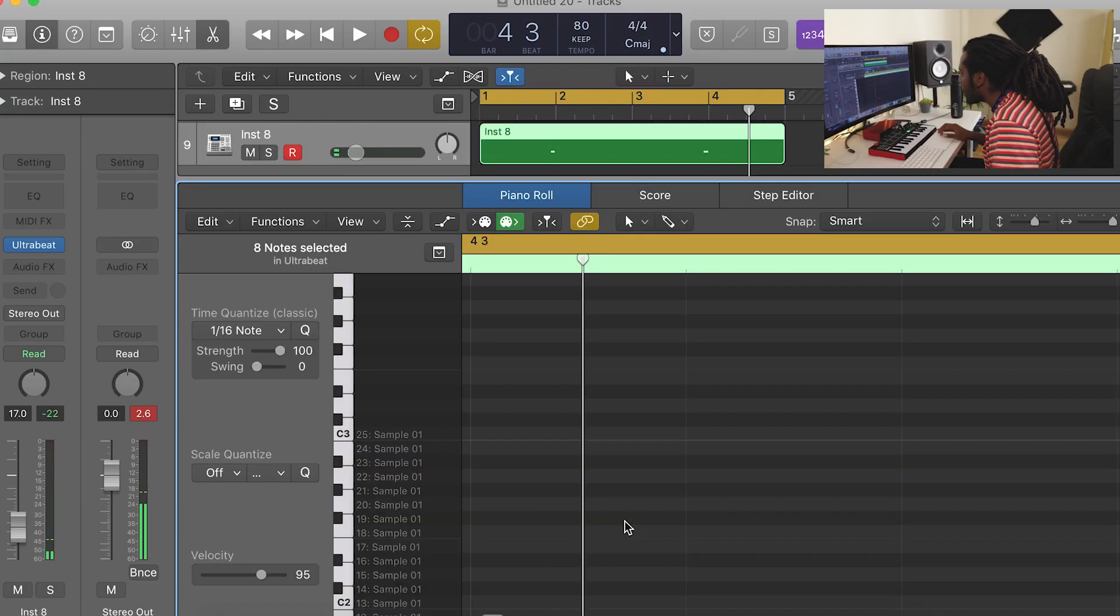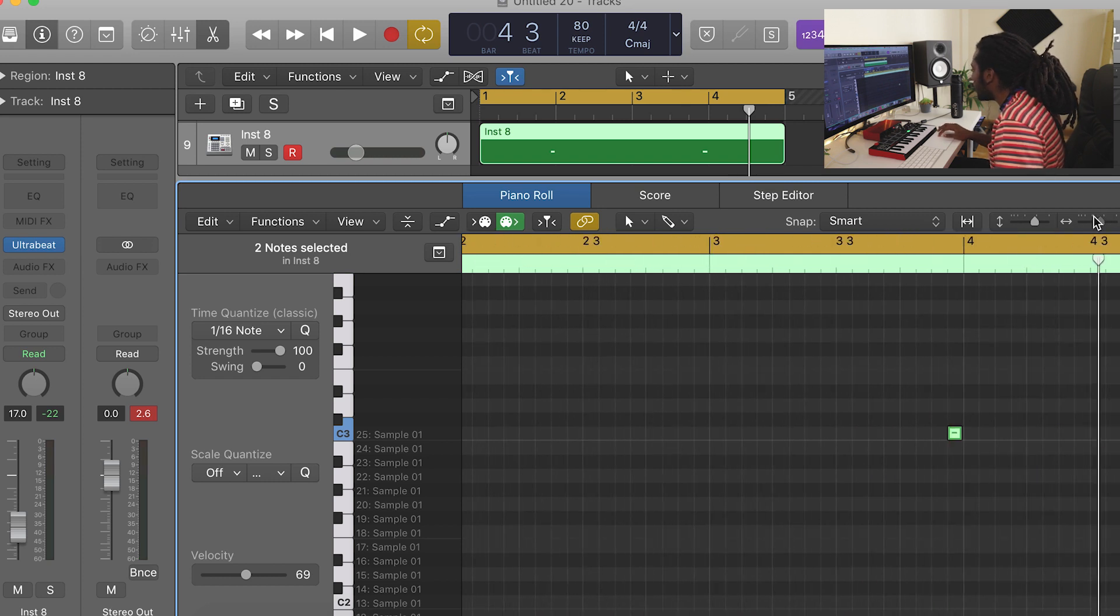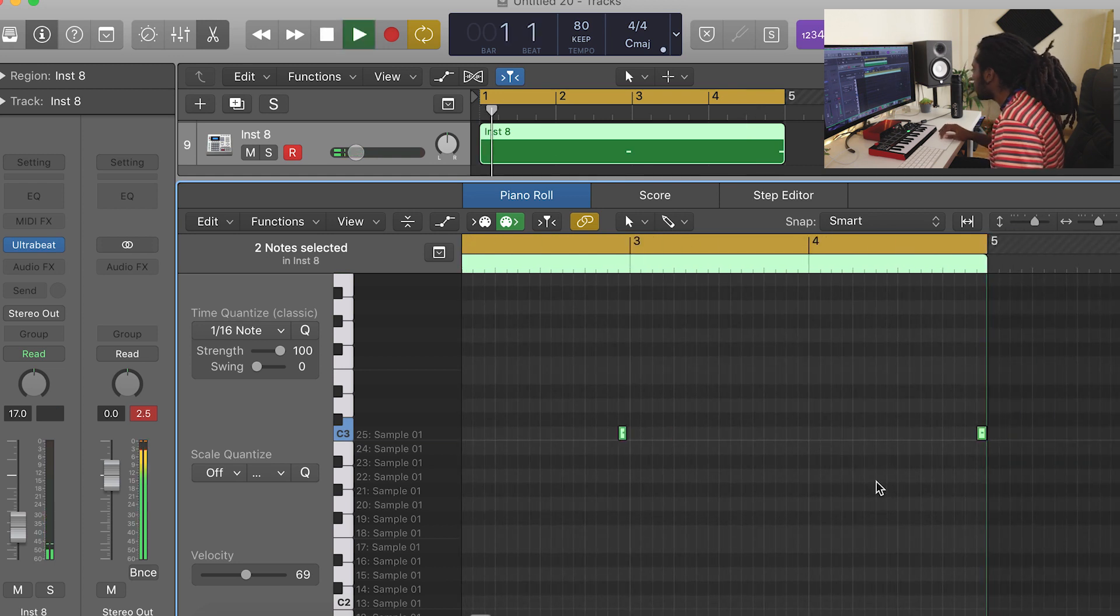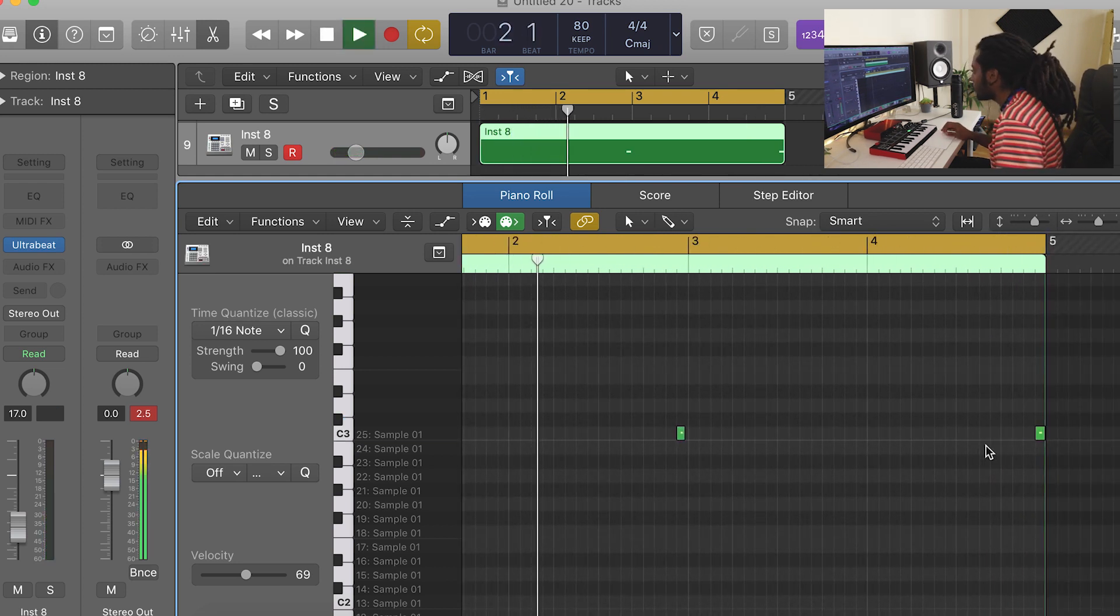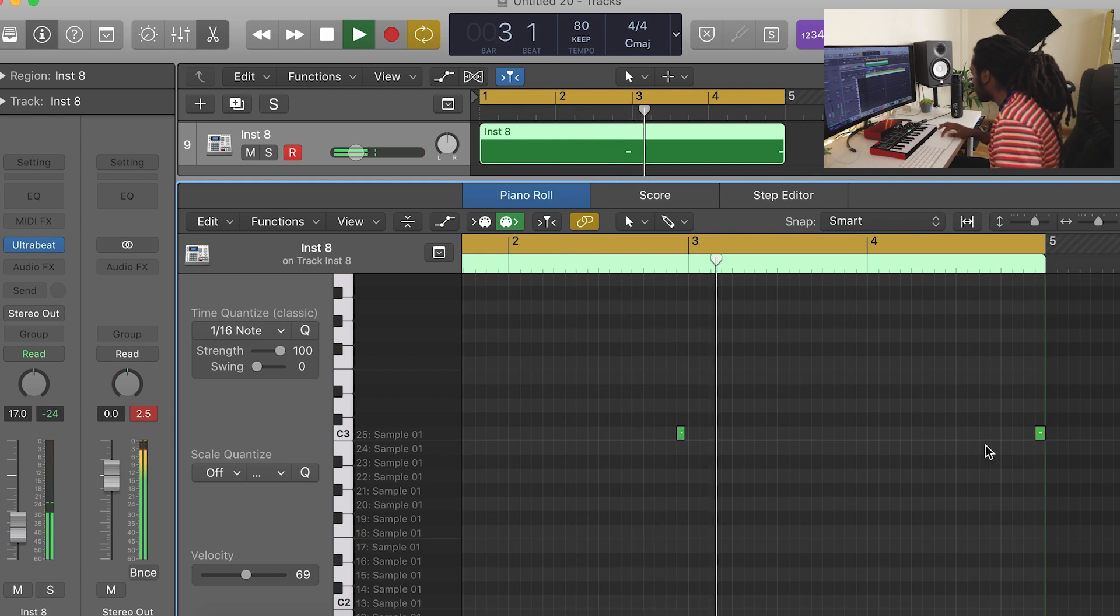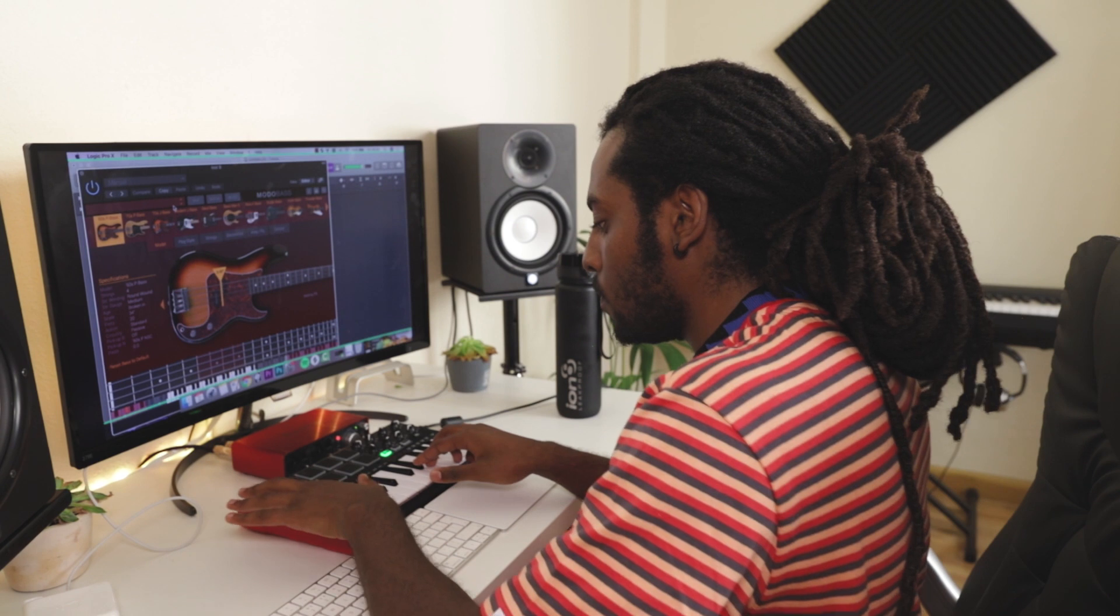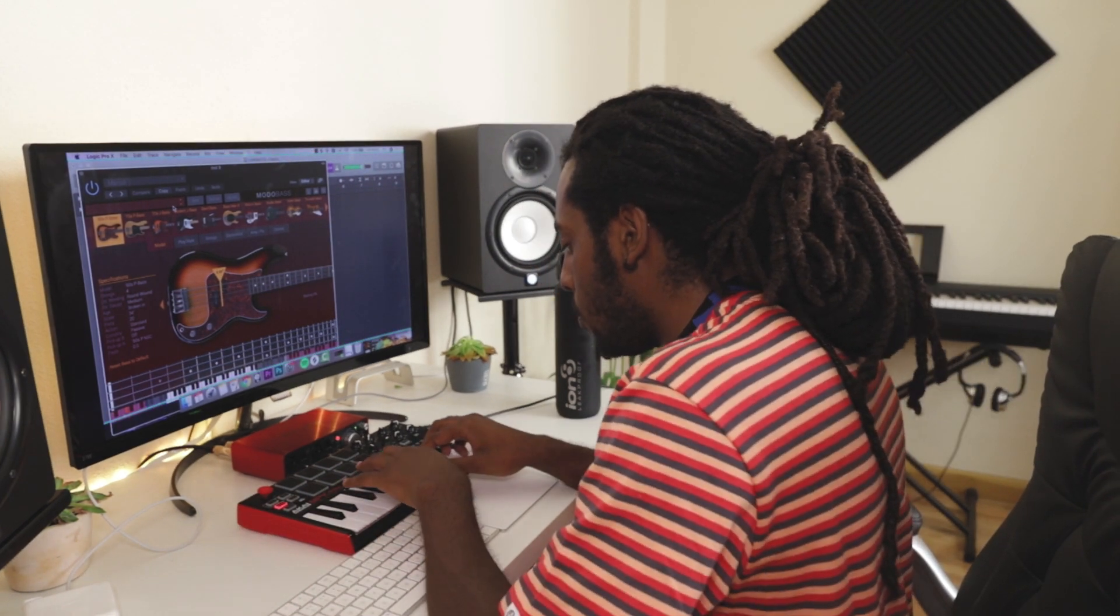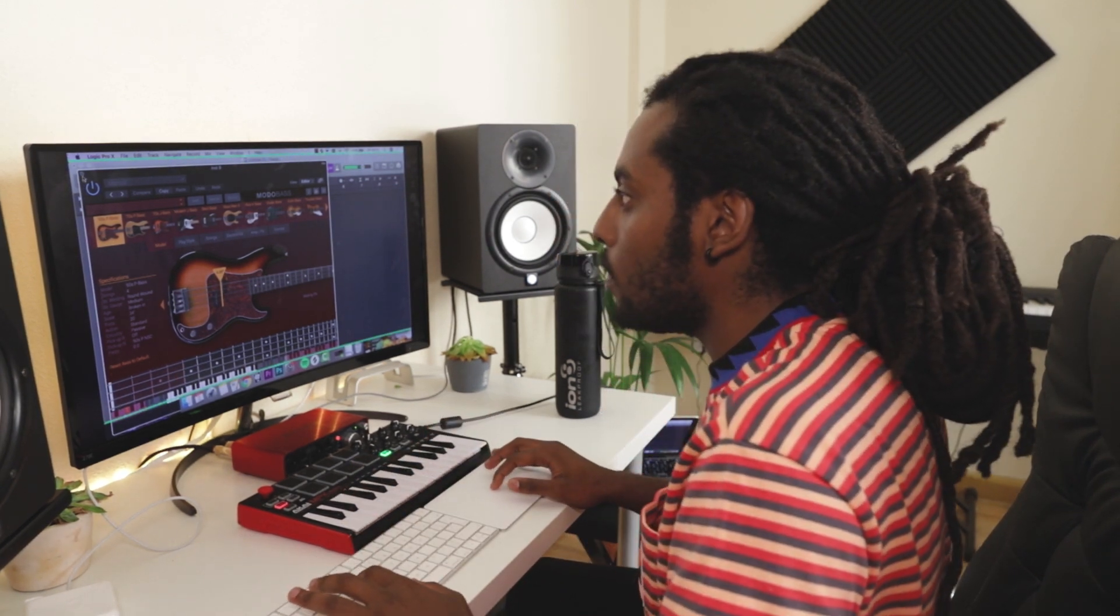Alright, I think I'm gonna quantize those but I don't want them in the position I played it in. I played it in in the wrong part so let me drag that over there. Something like that. Boom, boom. Alright.